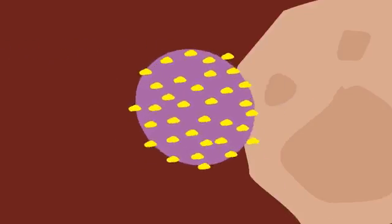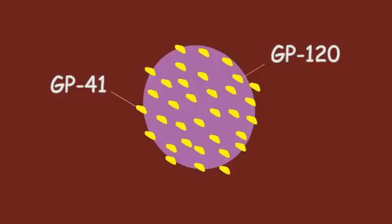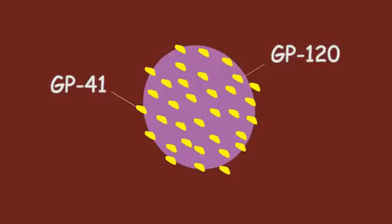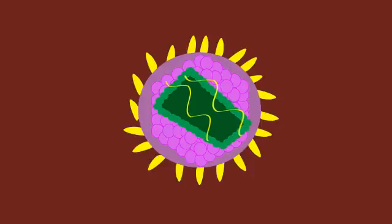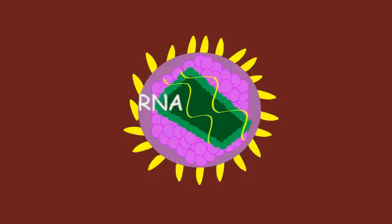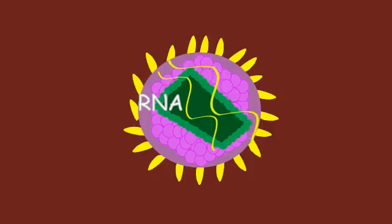HIV reproduction involves several steps, and each step represents an opportunity for an antiretroviral drug to stop the virus. The outer shell of the HIV particle is called the envelope. It is studded with sugar-protein spikes that allow the virus to attach itself to specific molecules called CD4 receptors on some human cells.